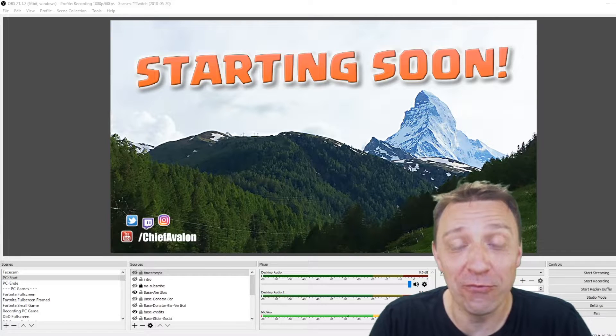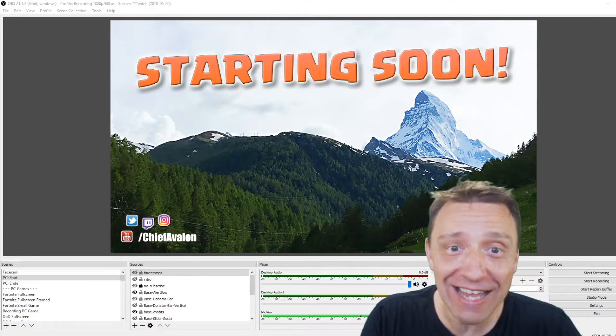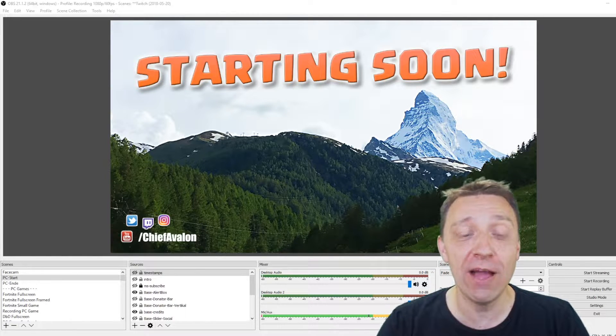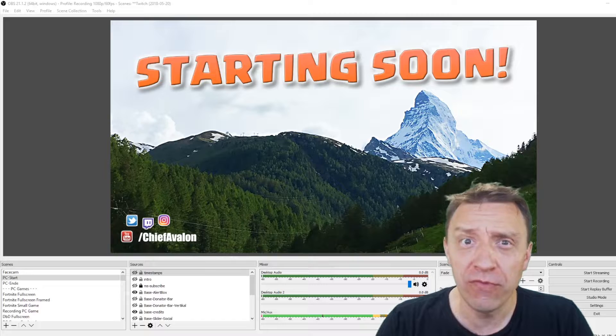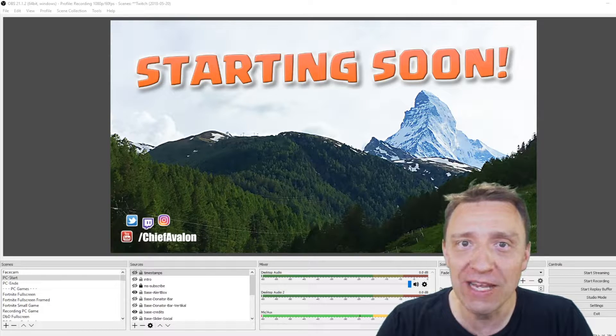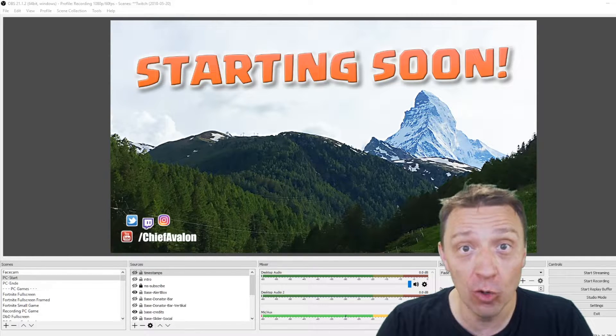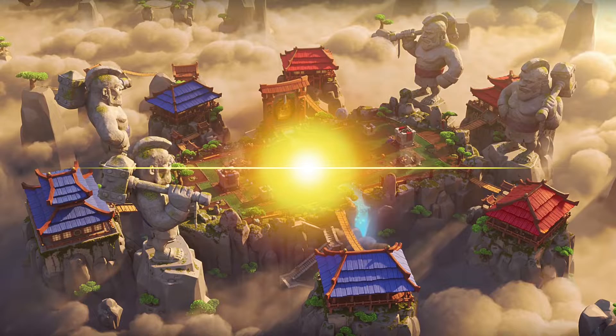Hello everyone, happy to see your friendly faces again. In this video I'm going to show you how to add Facebook streaming to your OBS.